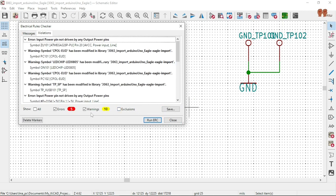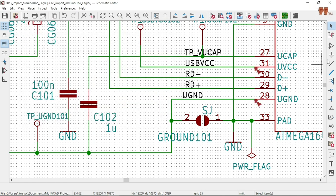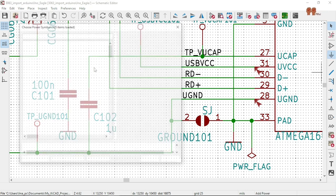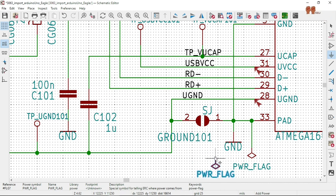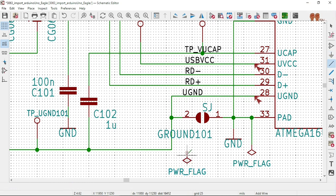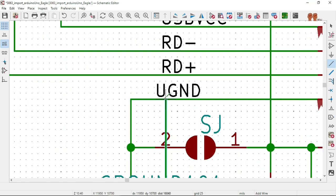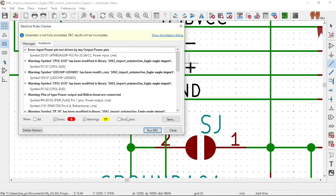Yes, we are going down to five. Now here — input power pin not driven by any output power pins. I think we need another Power Flag there. Let's do a power flag, put that in, connect from there to there. Let's see if that clears up. Run — we are down to four.